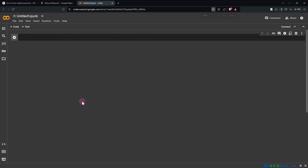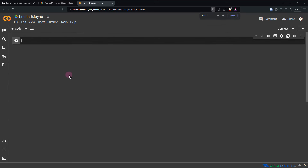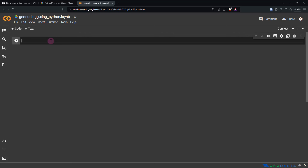You can zoom in and out by holding Ctrl and using your mouse scroll wheel. You'll retain the ipython notebook format. One of the benefits of using Google Colab is that you don't really have to worry about installing most of the libraries — especially the well-known ones like pandas. Most likely it's going to be installed and set up in their system, so all you have to do is just import that library.